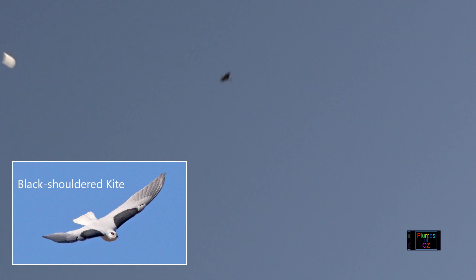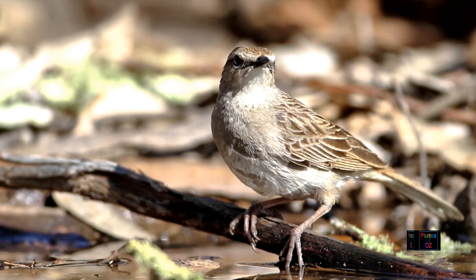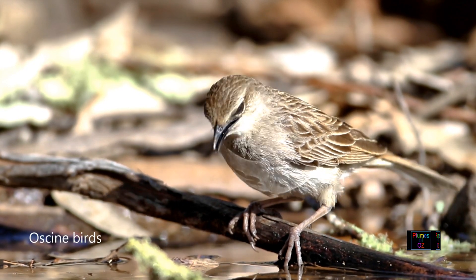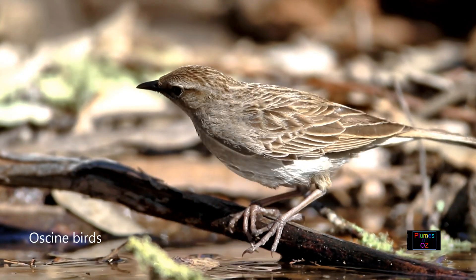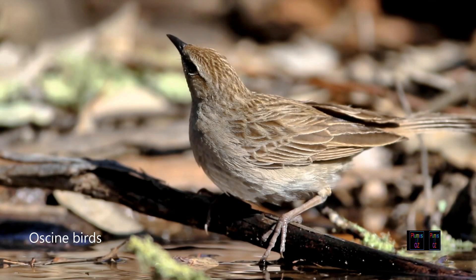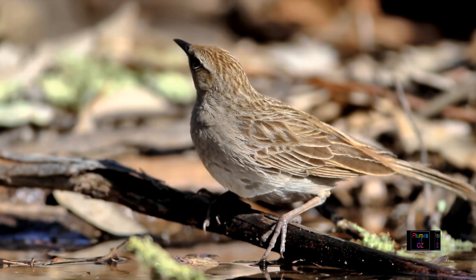In our Australian idiom, we would call that a close call with the black-shouldered kite. But did you hear the call of the bird? It has a razor-type quality. Bird song comes from the syrinx, and birds that can call like this with a developed syrinx are called oscine birds, for they develop a pitch frequency like a sine wave curve.